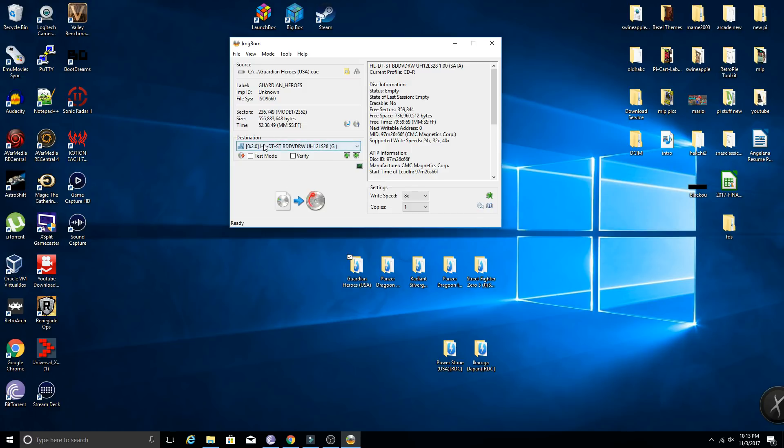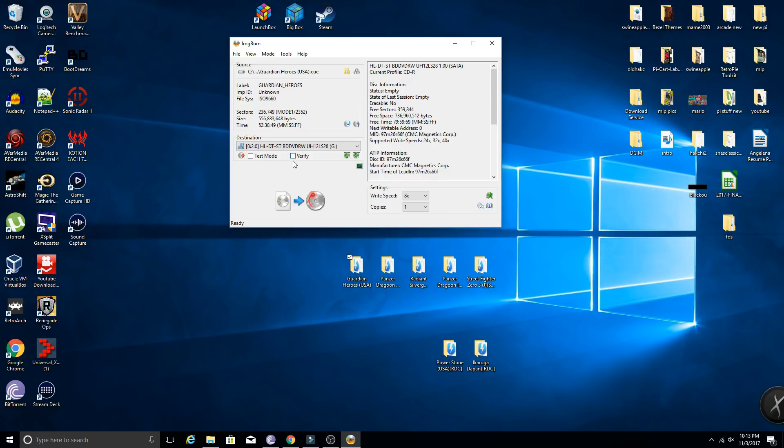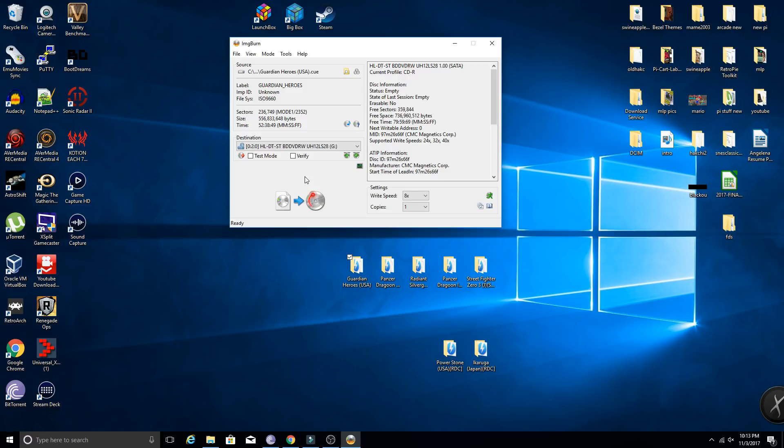I believe by default ImageBurn will have verify checkmarked. I would highly recommend unchecking that. Verify is pretty pointless because if you burn the disc and you have verify checkmarked, once the disc is done being burned it's going to verify and check if there's any corruption or weird stuff. And to be honest, if the disc is burned incorrectly or something goes wrong, there's nothing you can do about it anyway. So you're going to save yourself about half the time. If you have verify on, it's typically going to take double the time to do this, and you're just going to verify by popping the disc into your system and playing it anyway.